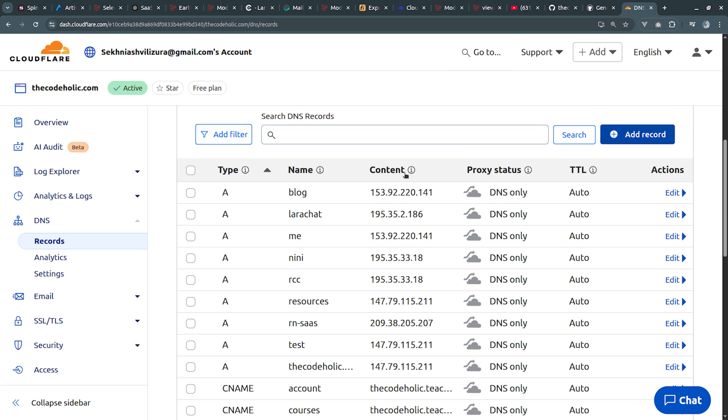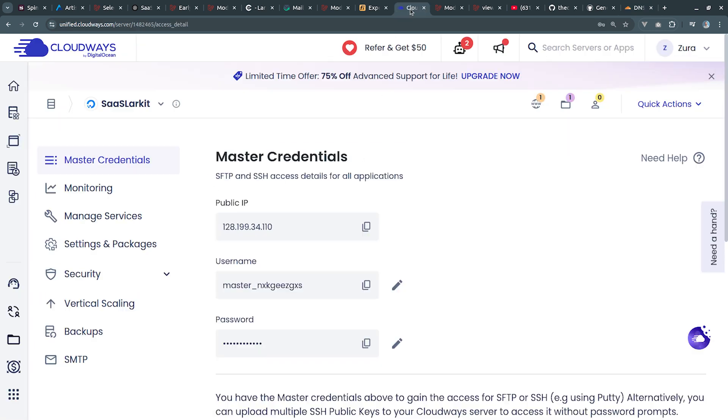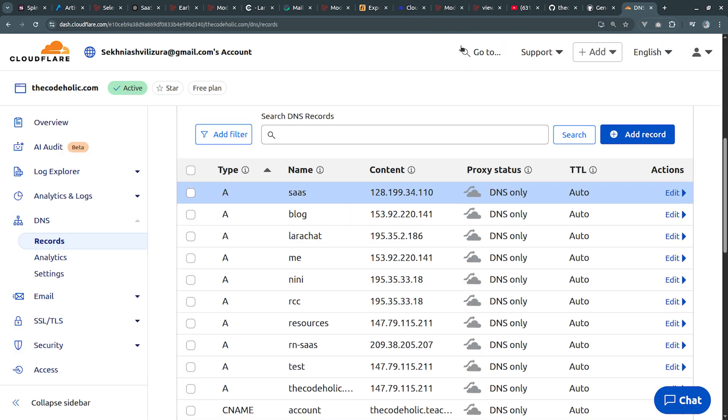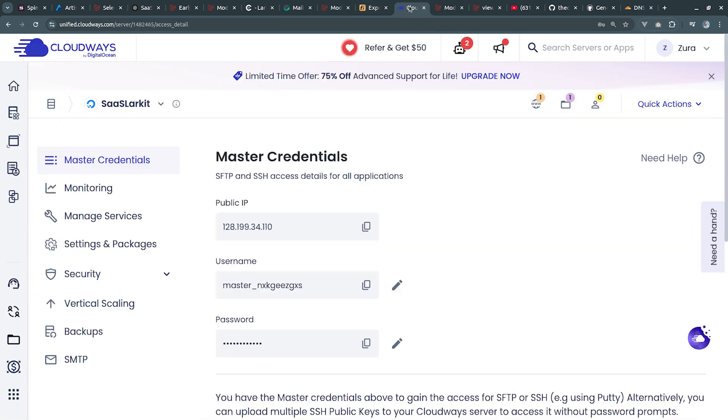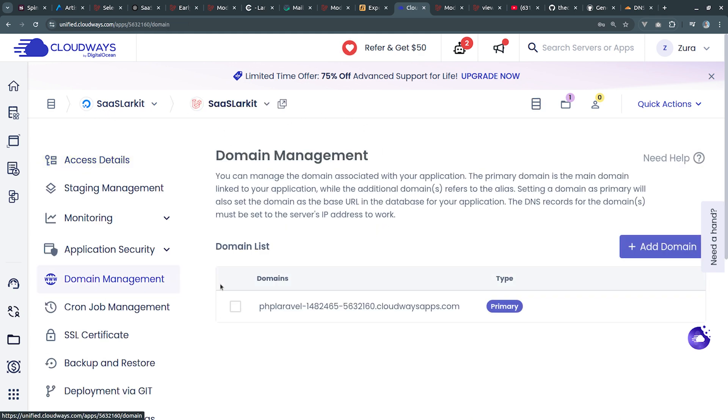I have the thecodeholic.com domain from here and I'm going to add a new record which is going to be an A record and I'm going to give it subdomain saas.thecodeholic.com which is going to point to the IP address of the server and this is going to be DNS only.